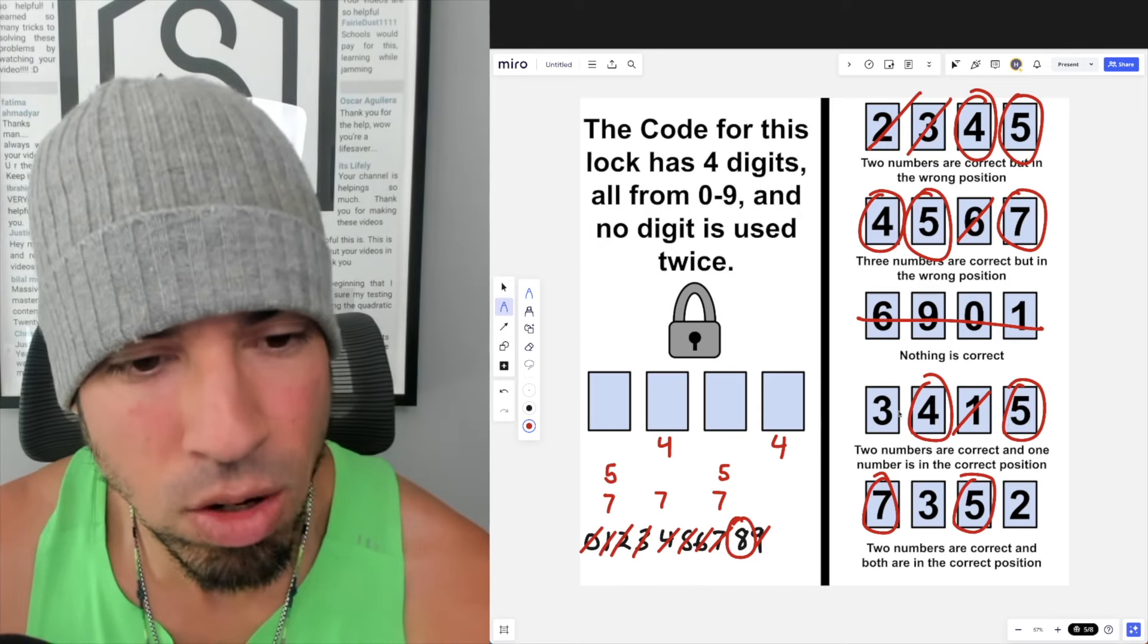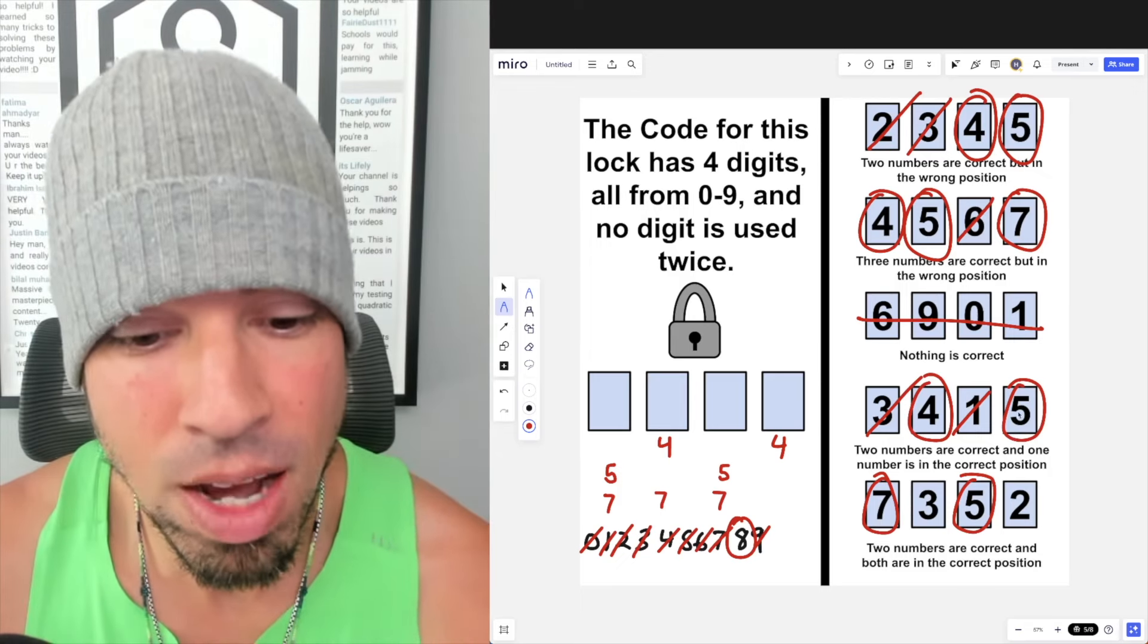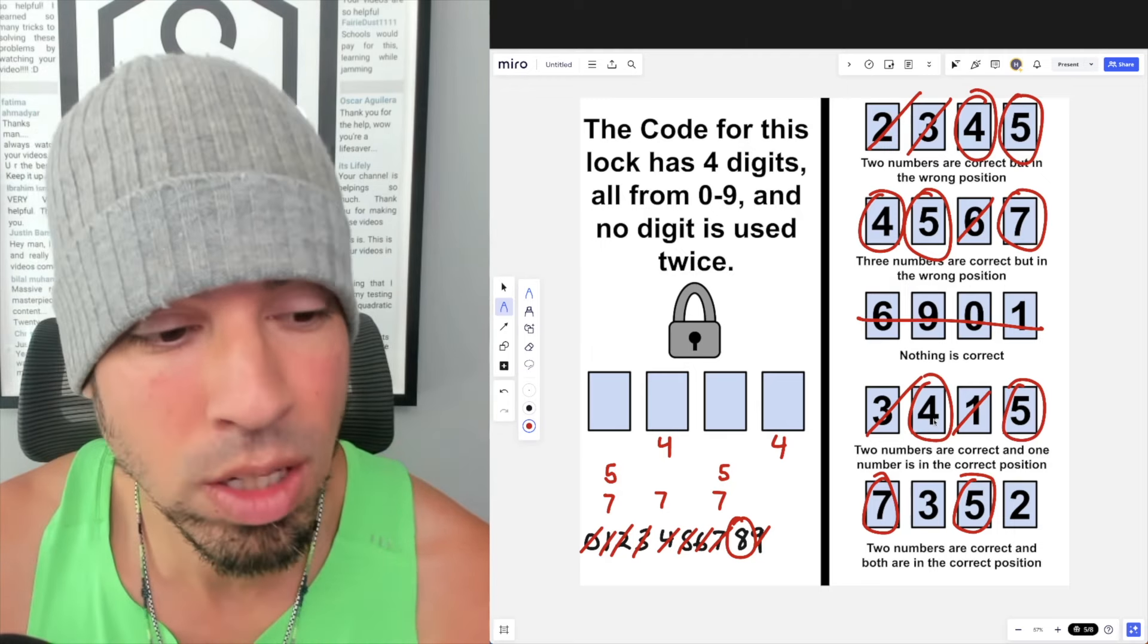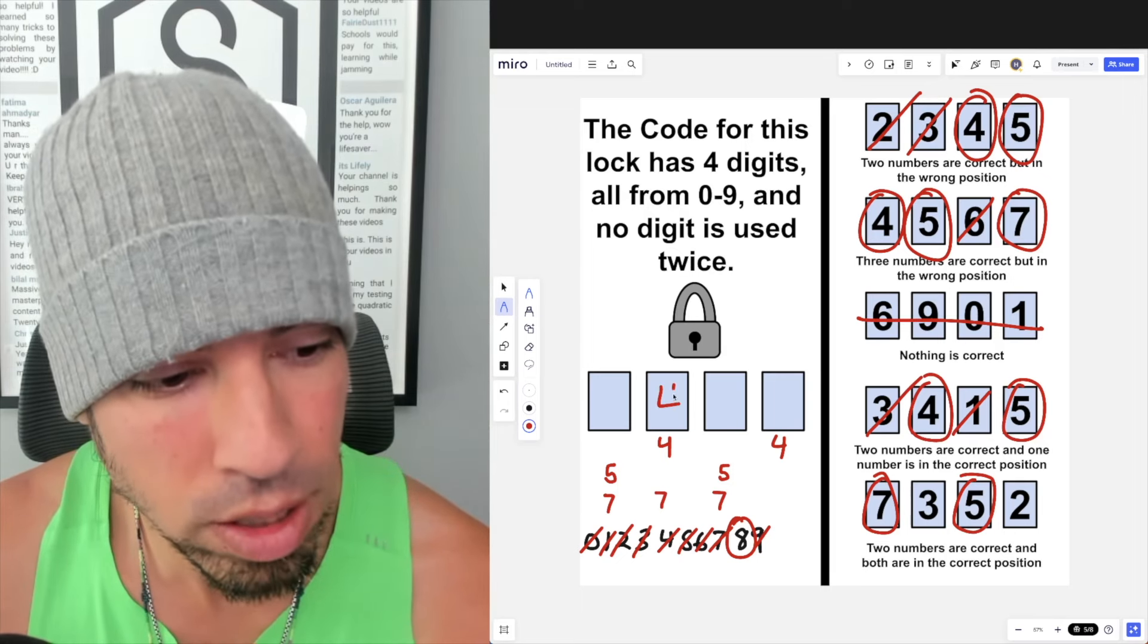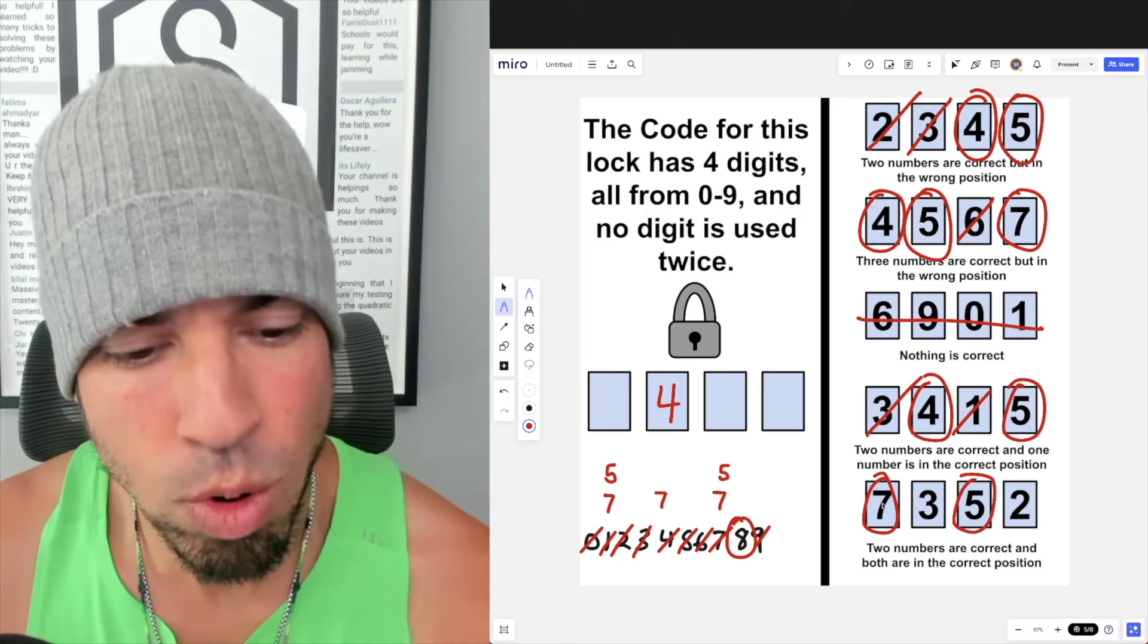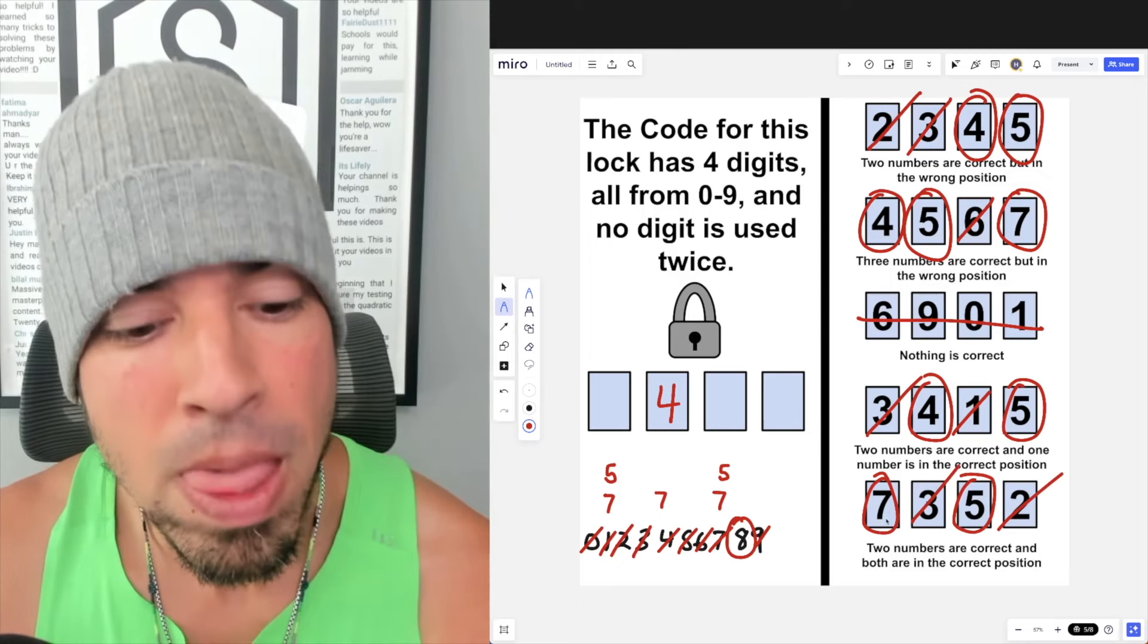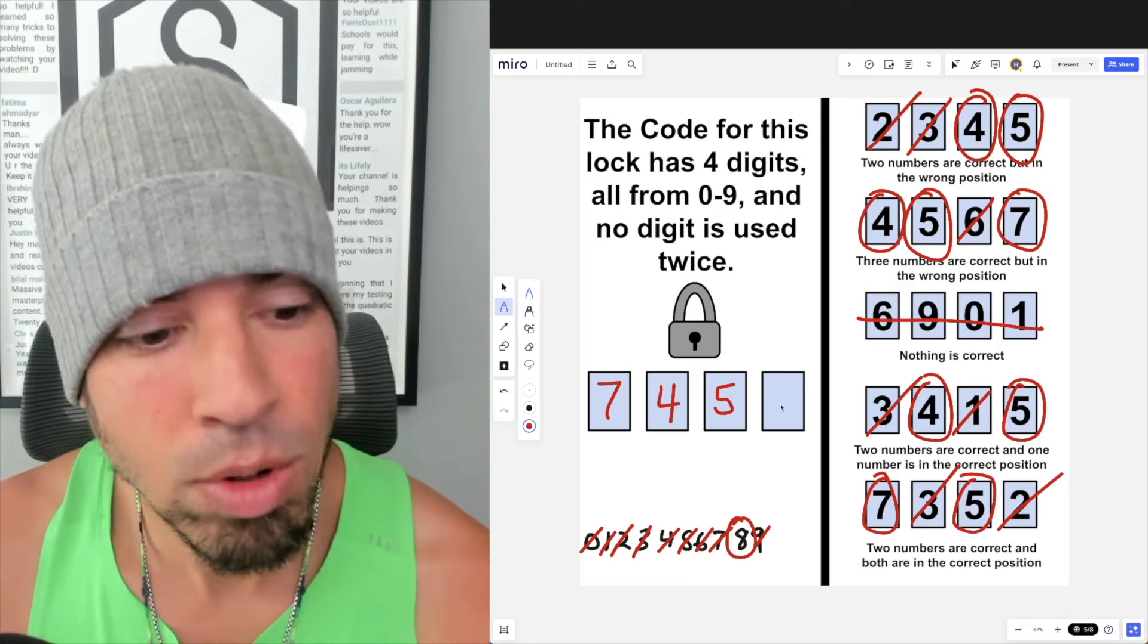And now it says one number is in the correct position. Is it 5? No, it cannot be 5 because we already know that 5 is not going in slot number four. So it has to be 4. 4 has to be the one that's in the correct position, and now we've locked in our first option, which is 4 in slot two. Now moving down to clue number four, it says two numbers are correct and both are in the correct position. Well, we already know the two numbers that are correct because we've circled them: 7 and 5. We already know that 2 and 3 are out anyway, so let's cross them out. And since they're both in the correct positions, that means we've got 7 here and 5 here.